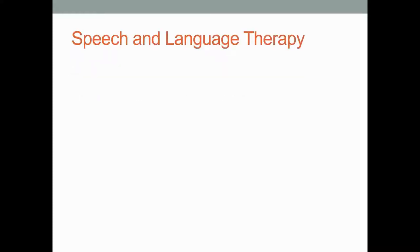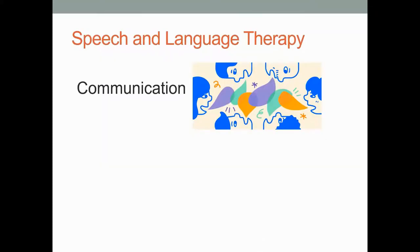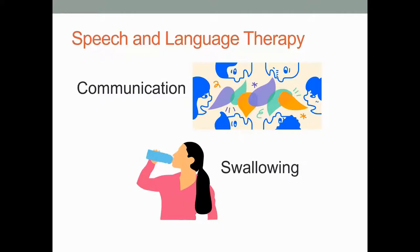Speech and language therapists work with people with a wide range of communication difficulties. We provide assessment and intervention for a range of speech, language and voice disorders - that's what you most typically think about when you hear about speech and language therapy. But we also work with people who have difficulty with their swallow, because we understand how the mouth and the throat work for both communication and swallowing.